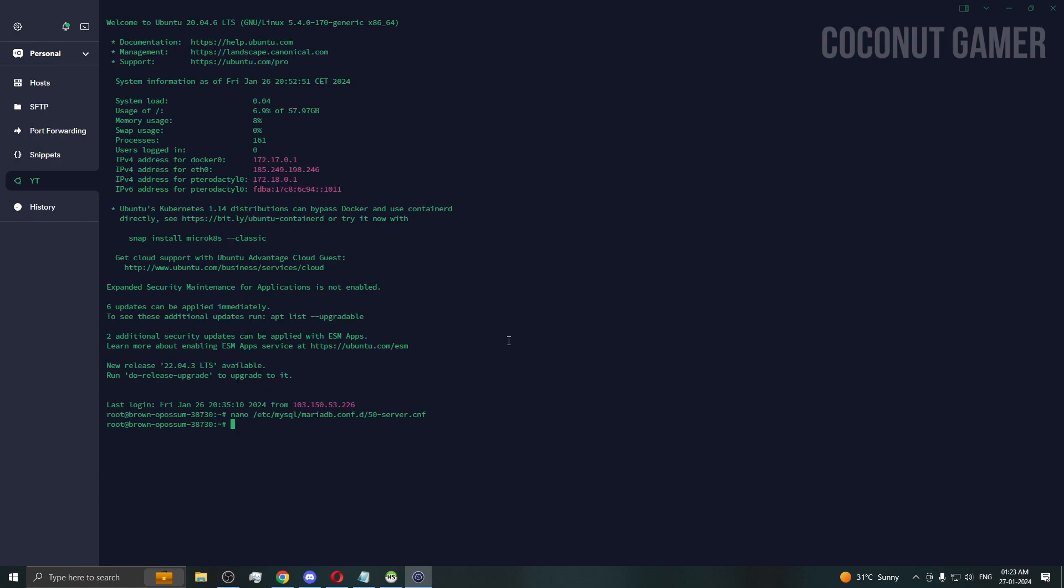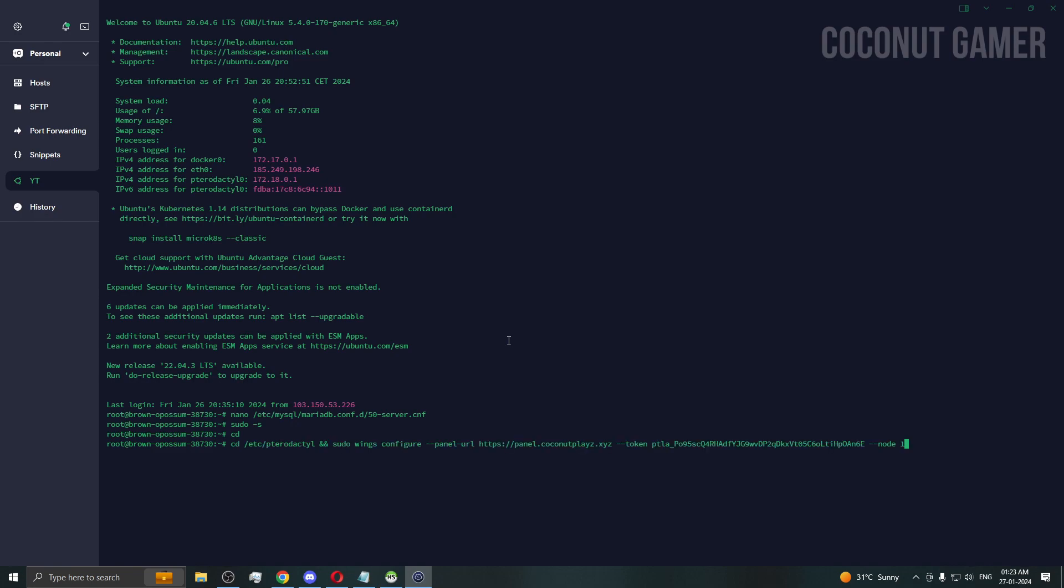You need to do sudo -s and you will be in root user. Then do cd if you are in a folder so that you can come out from this folder. I'm going to run this command now - the command which I told you.